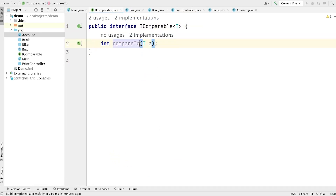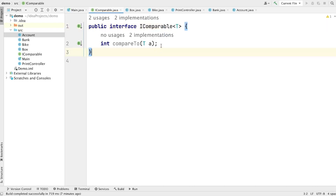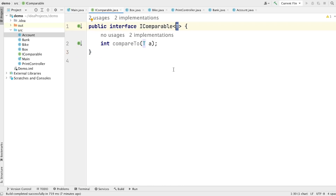By now I hope you understand what is generic and what problem it solves. To recap: generic enables types to be parameters when defining classes, interfaces, and methods. It provides a way for you to reuse the same code with different types of data. In short, we can make our interfaces, methods, and classes generic so that we can reuse them with other types of data.